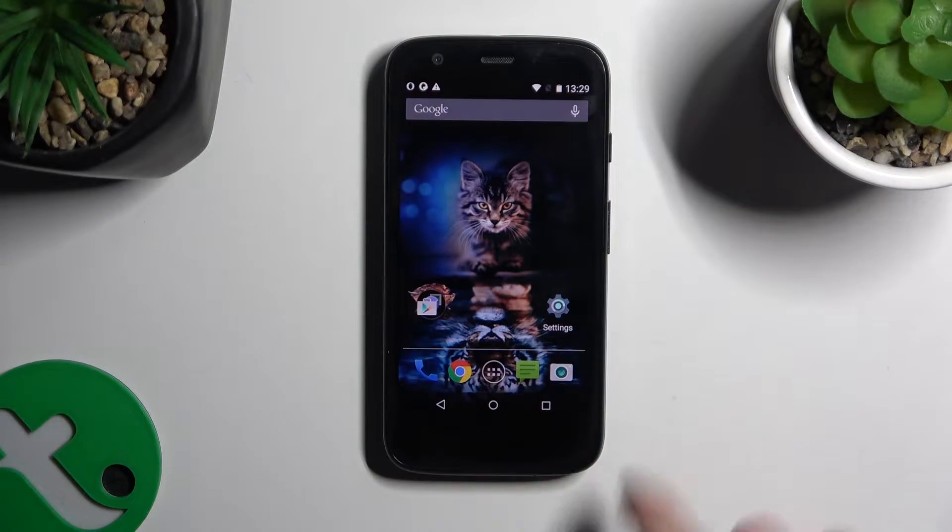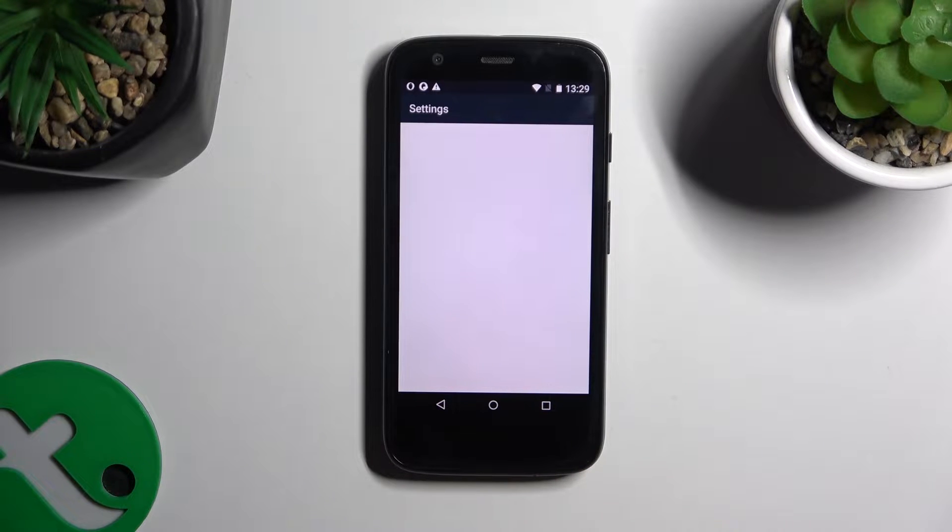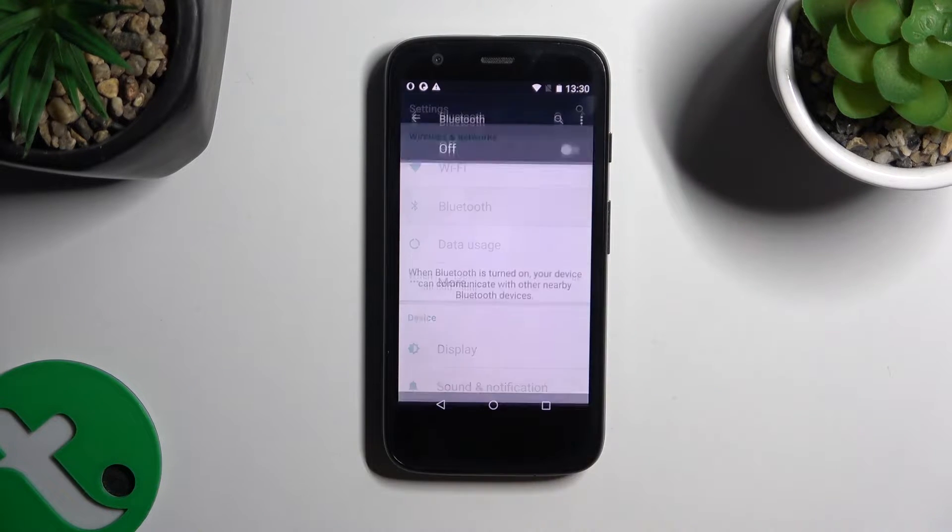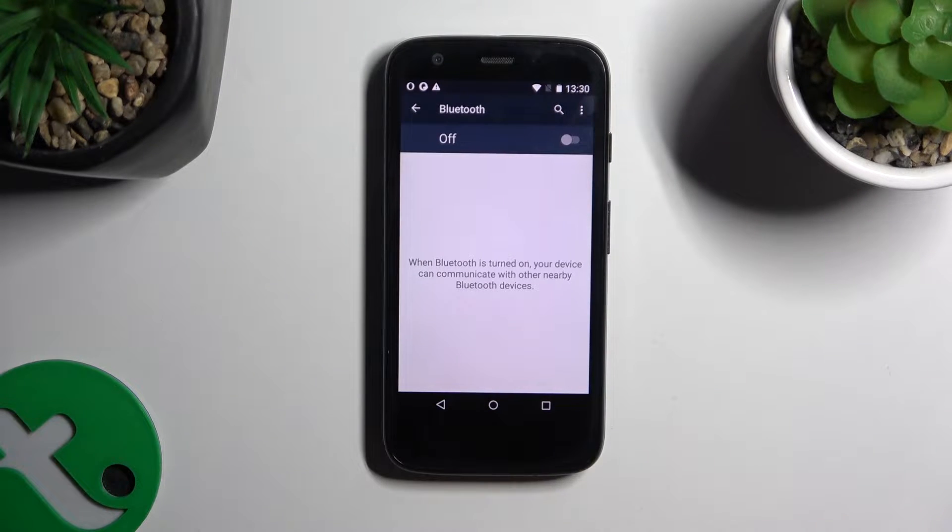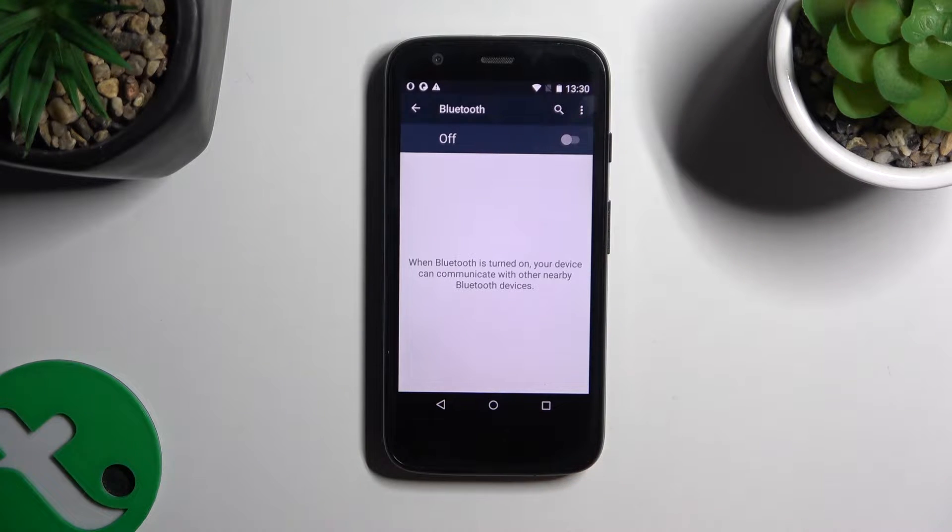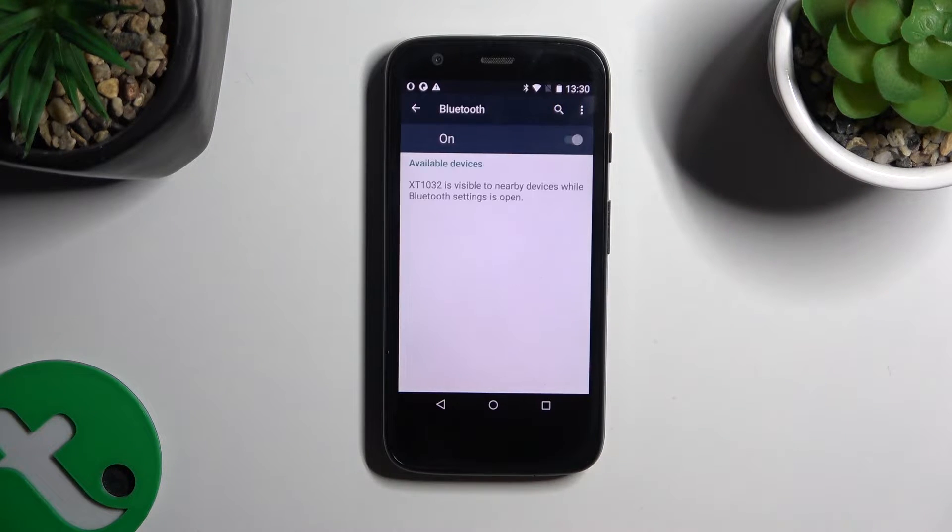Begin by opening settings and hitting Bluetooth. Now click on this grey switcher at the top if it's not already on.